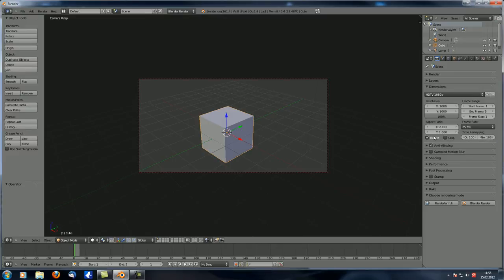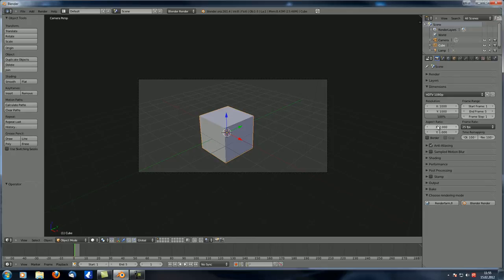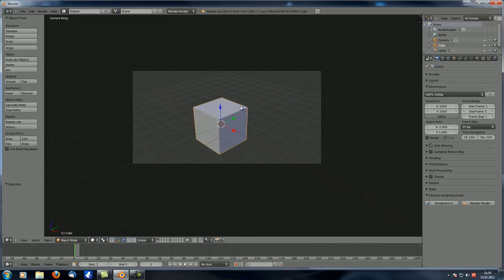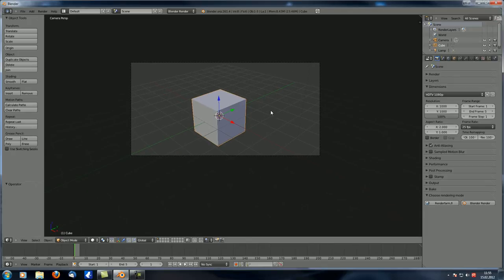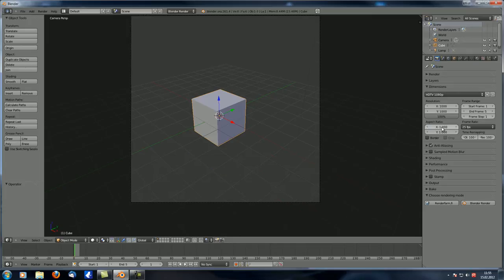The aspect ratio setting is important only for some very specific cases — I've never used it before, but it's good to know where it is. Border renders are quite cool: in camera view, hit Shift+B and select a certain area. An orange box appears.